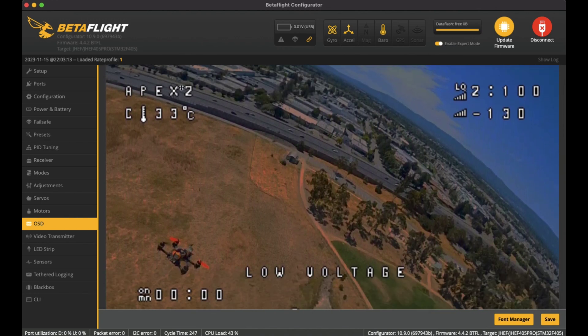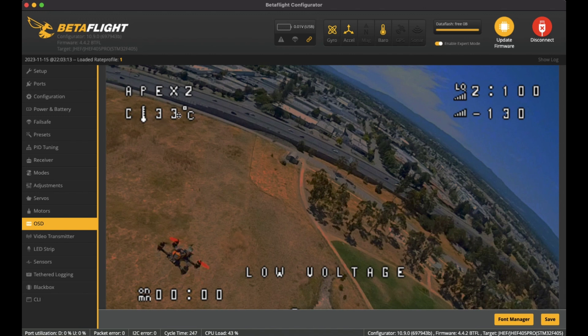As you can see, top left I've got Apex 2 as the craft name. I've got the core temperature as well just to monitor that, just to make sure it doesn't overheat. Top right is normally my receiver.